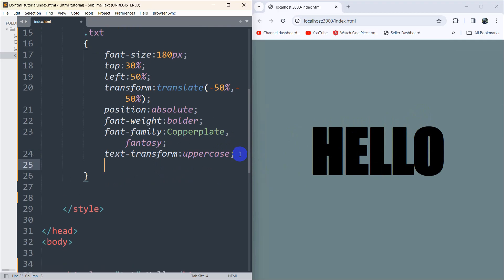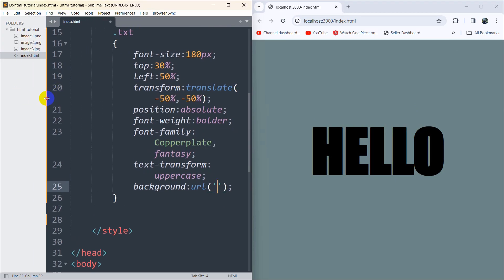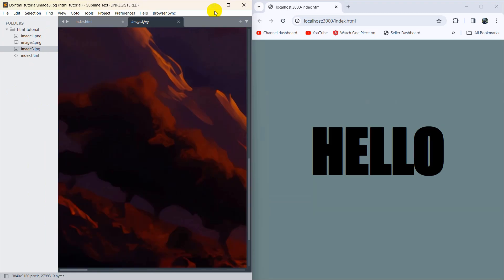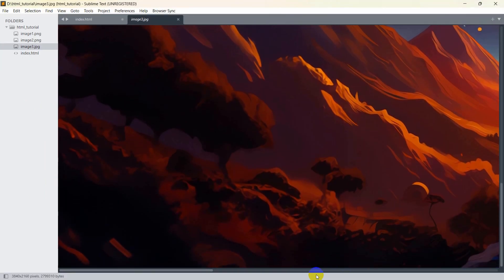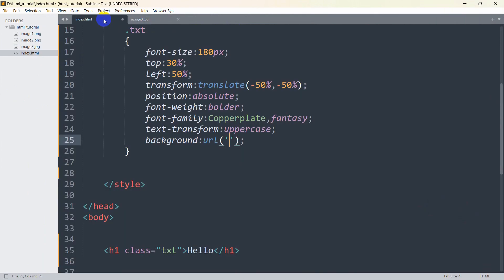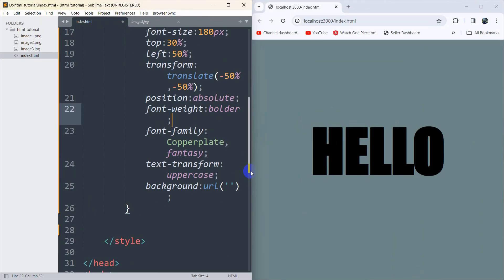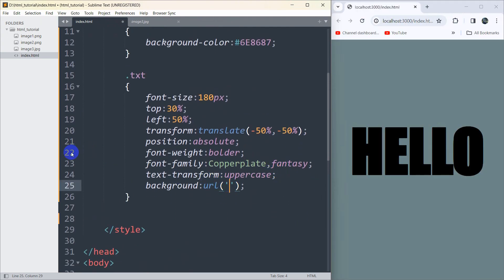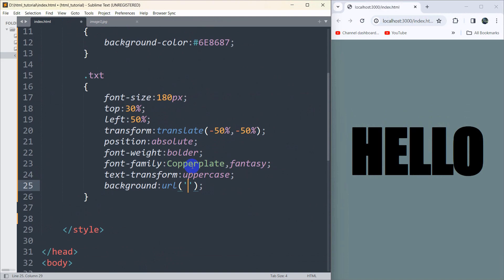Now let's add a background image. We set background to url() with single quotes. I have an image here — let me just make it bigger so you can see it. We are going to use this image for the text.